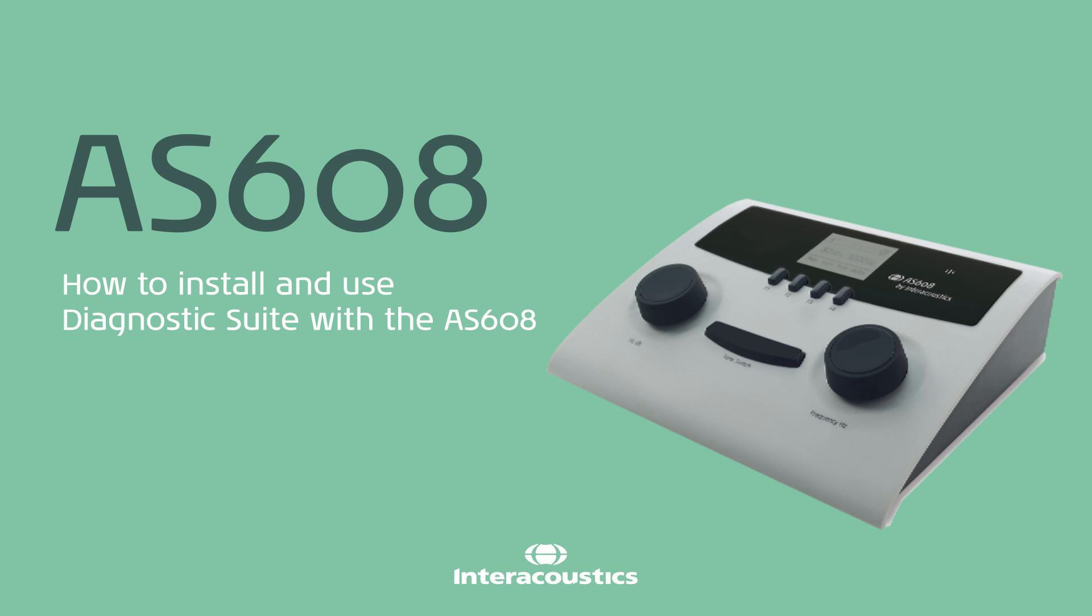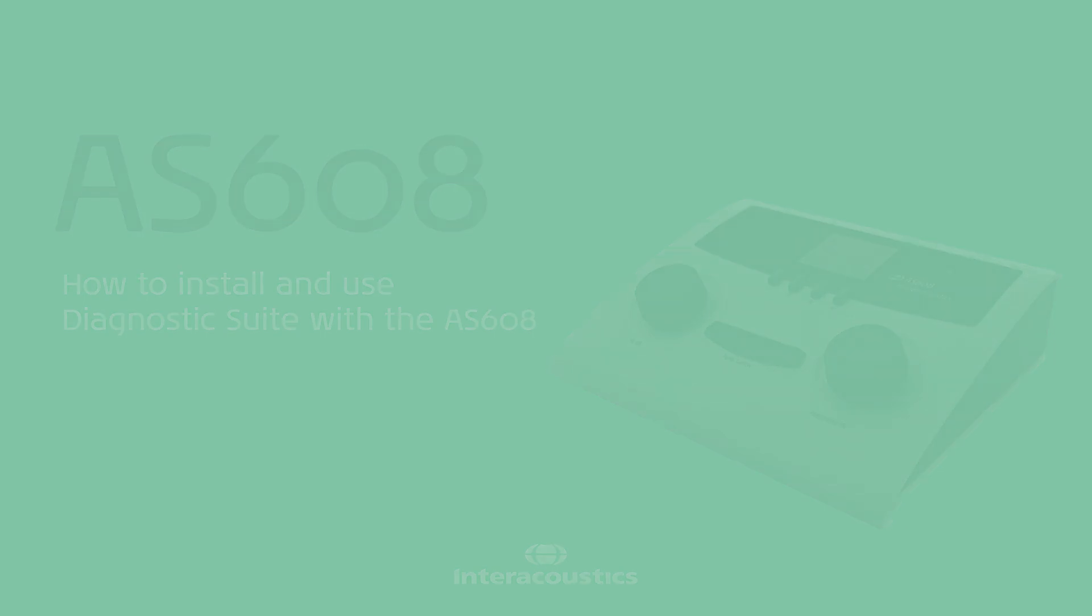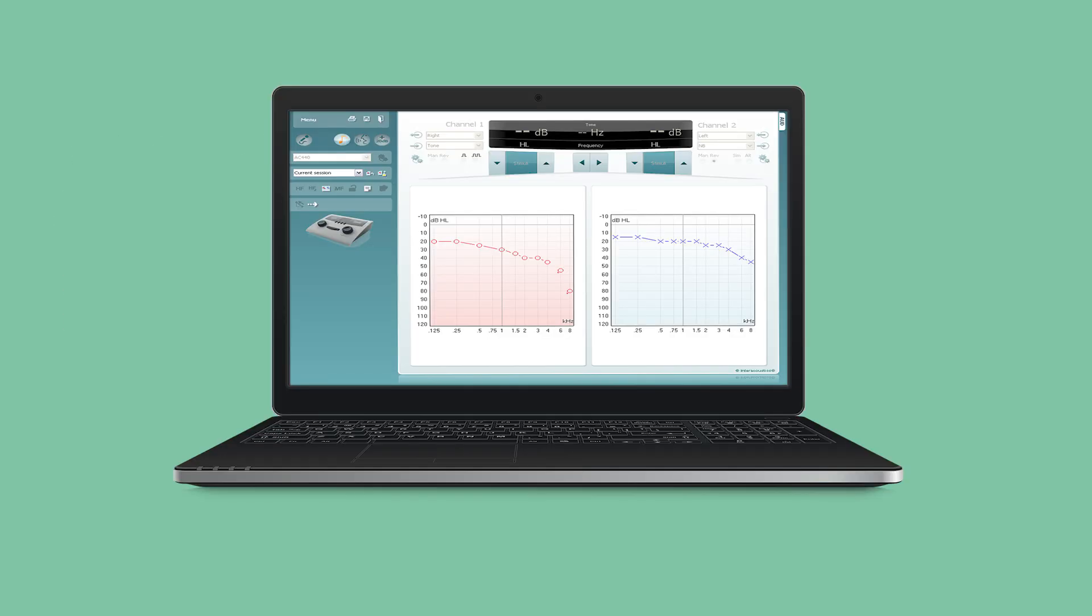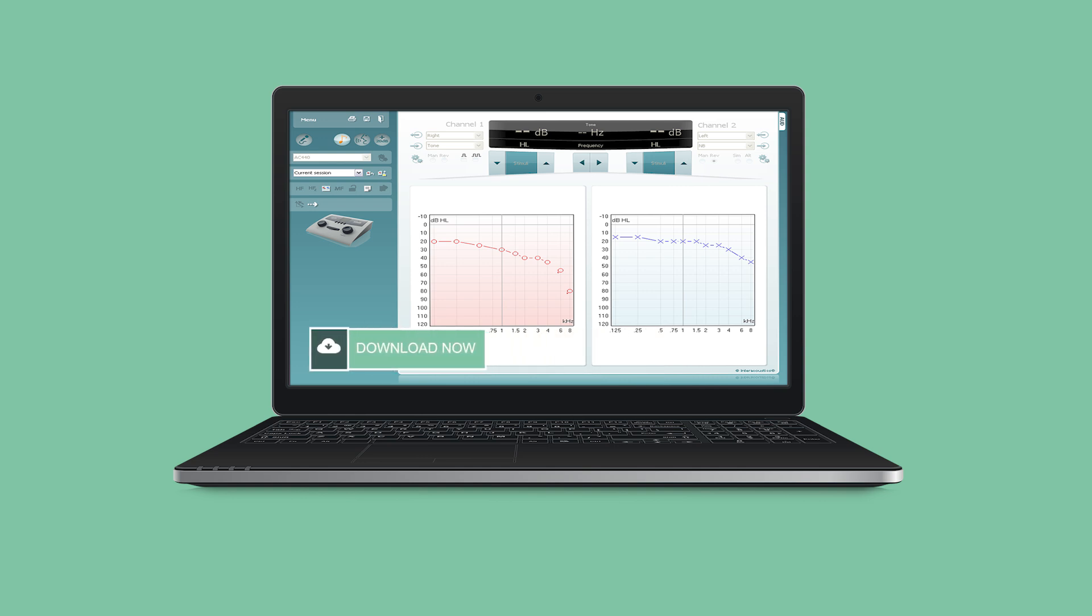This is how you install and use the Diagnostic Suite together with the AS608e audiometer. If you've purchased the AS608e Extended model, you'll receive the Diagnostic Suite software via USB or a download link.